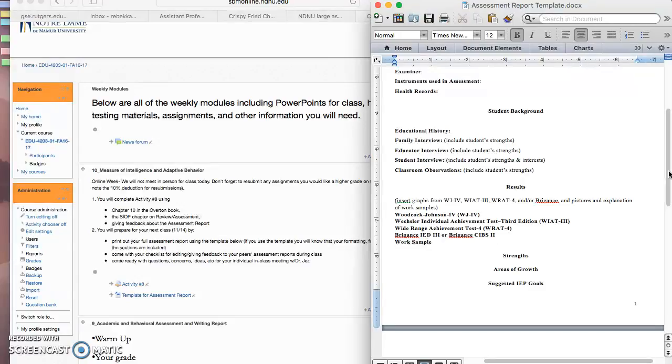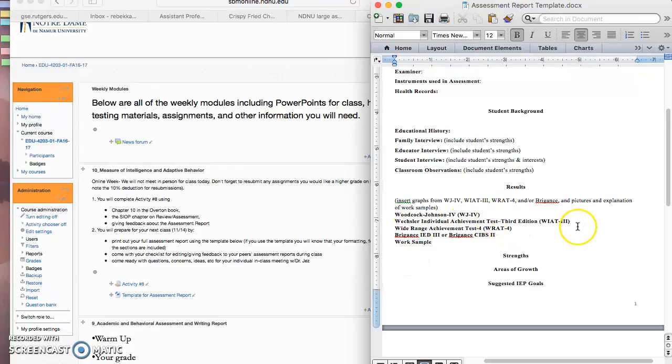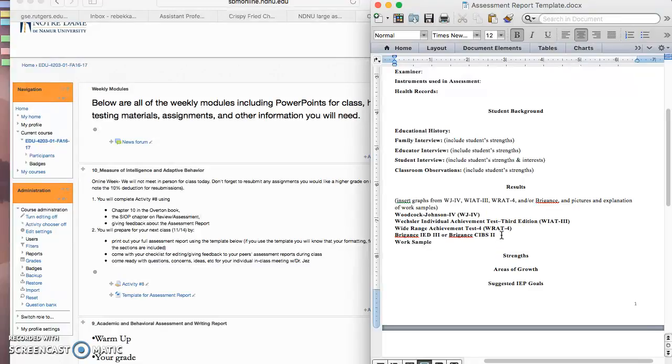Next is the results section, and we have the tests that we've administered: the Woodcock Johnson, the WIAT, the RAT, and the Brigance. And you only need to include the results if you administered the test, so just erase the other ones if you didn't.